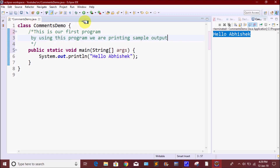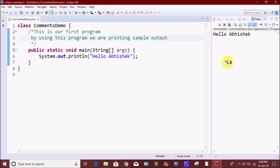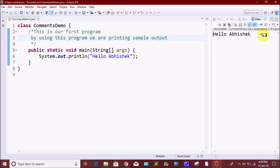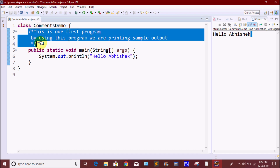If we are using the output, we will just check it. For example: 'This is our first program. By using this program, we are printing sample output.' So we will add two lines in the comment. We will add a multi-line comment using slash and asterisk.